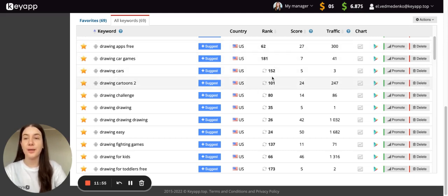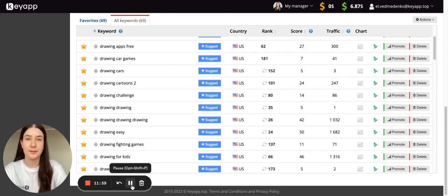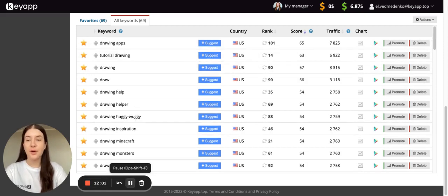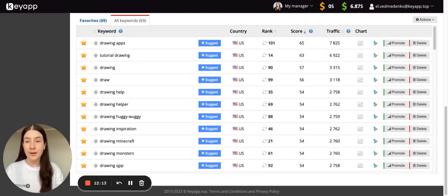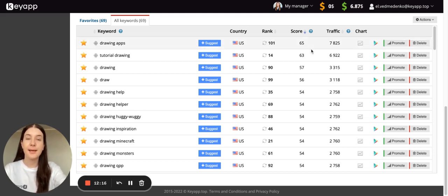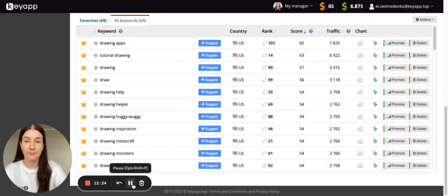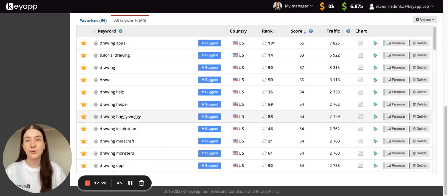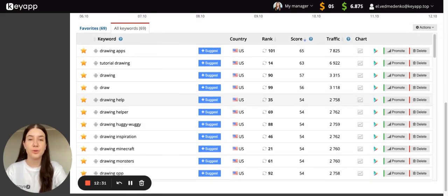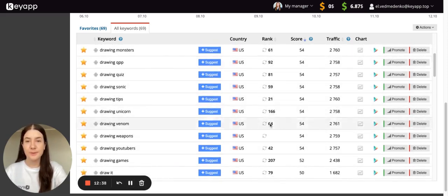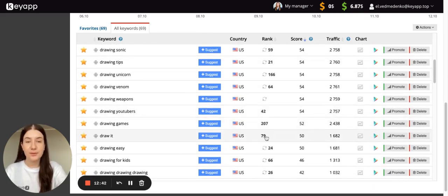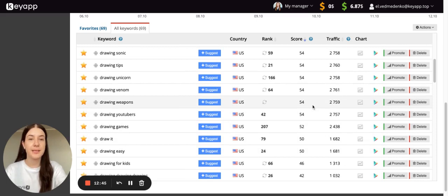After getting into the list, it will already be possible to promote the application to the top with the help of keyword installs. Do not forget that with our service you can check keywords for popularity completely for free — at our platform it is scored from 5 to 100, and the higher the score the more popular the keyword is. You can also check the current positions of your application for added keywords in the chosen country, completely for free. You just need to create an account and you can add an unlimited number of keywords for your application. Once you get into the index, as shown here with our 'how to draw' application, you can start keyword promotion for the most interesting search requests.